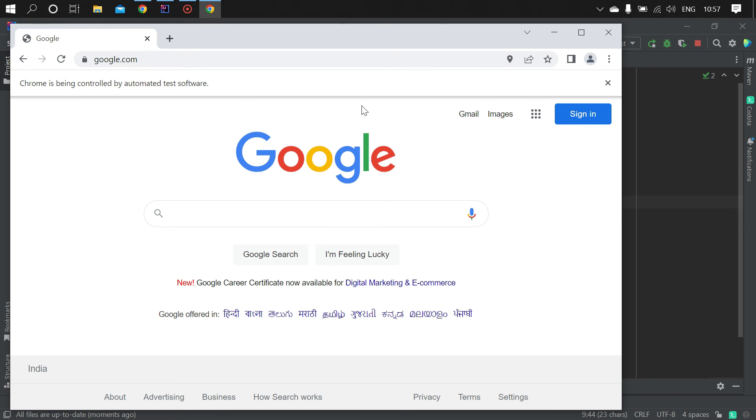So now we got a message like 'Chrome is being controlled by automated test software'. This browser is opened by Selenium and it has navigated to google.com. That's it guys, and this is how